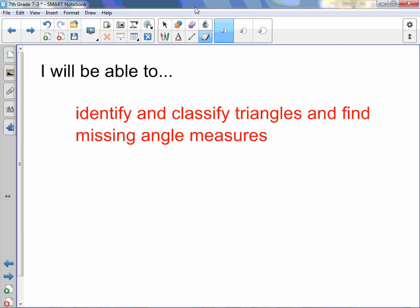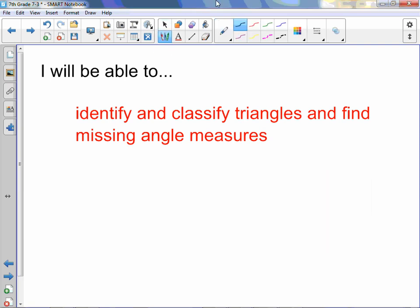Chapter 7, Lesson 3: Triangles. You will be able to identify and classify triangles and find missing angle measures.